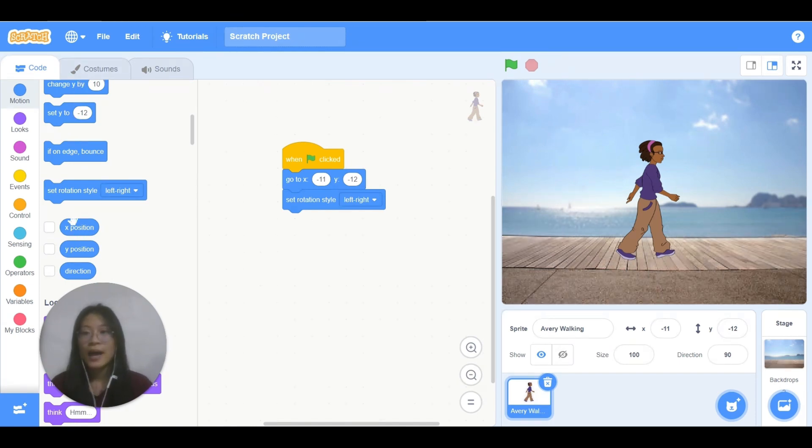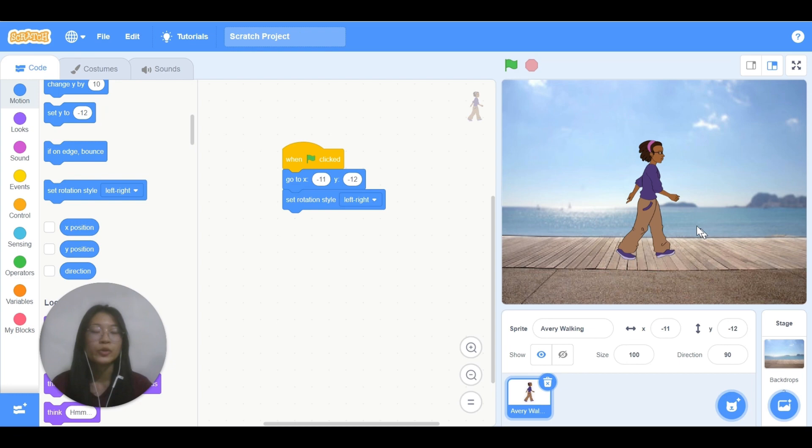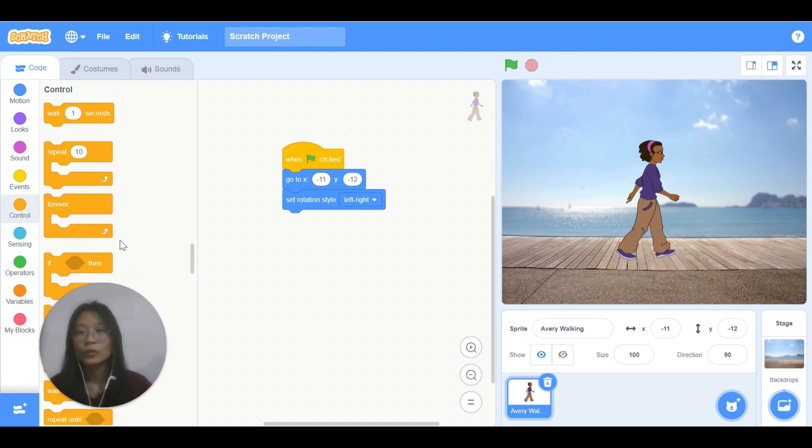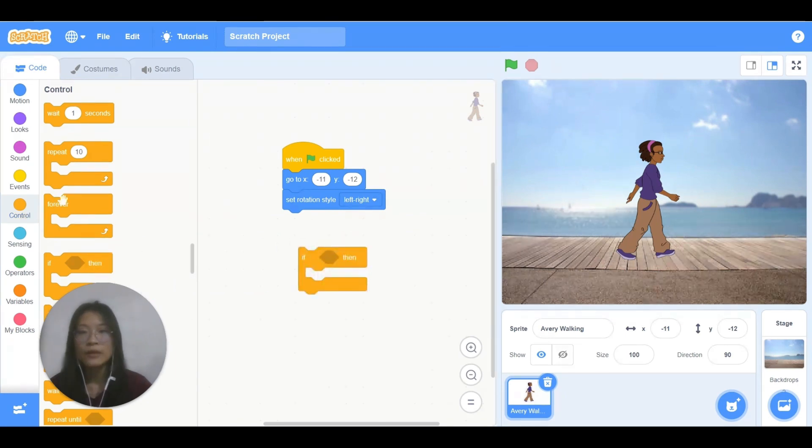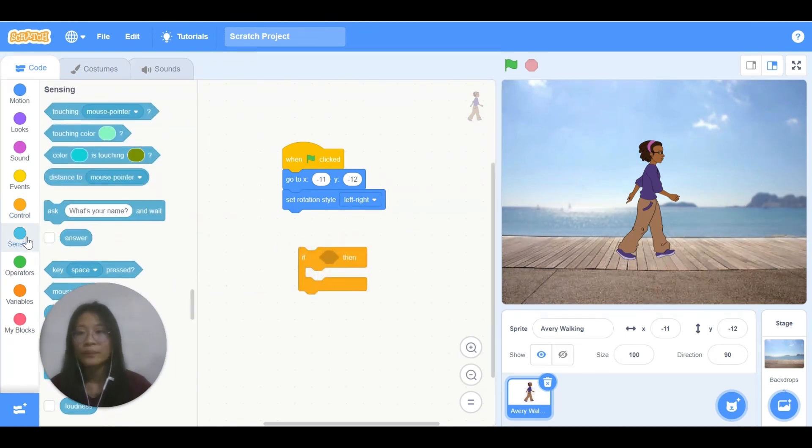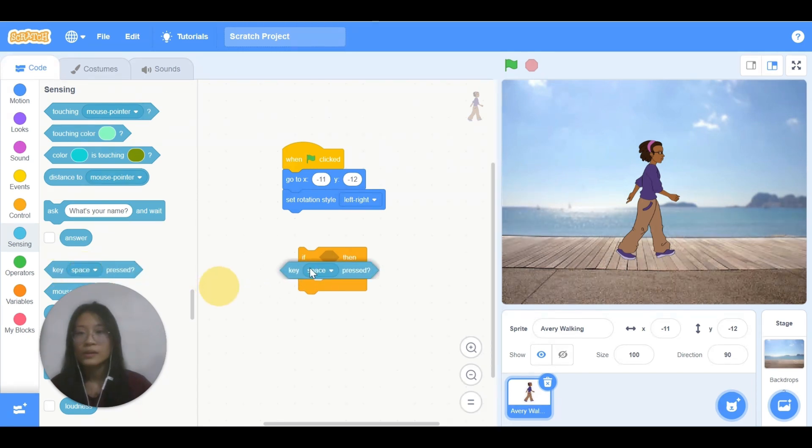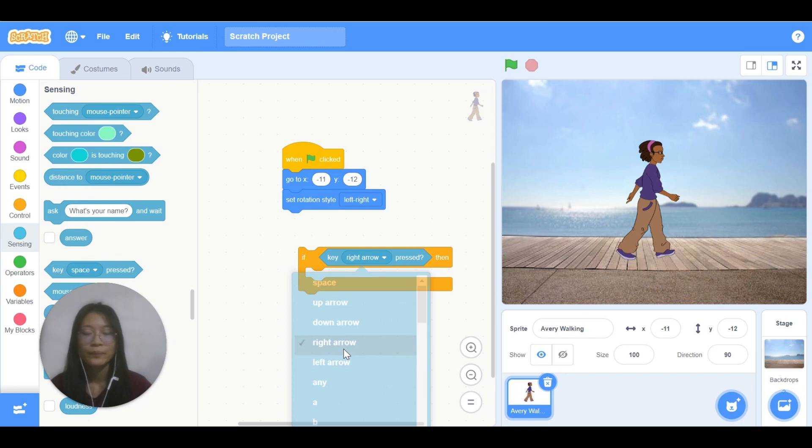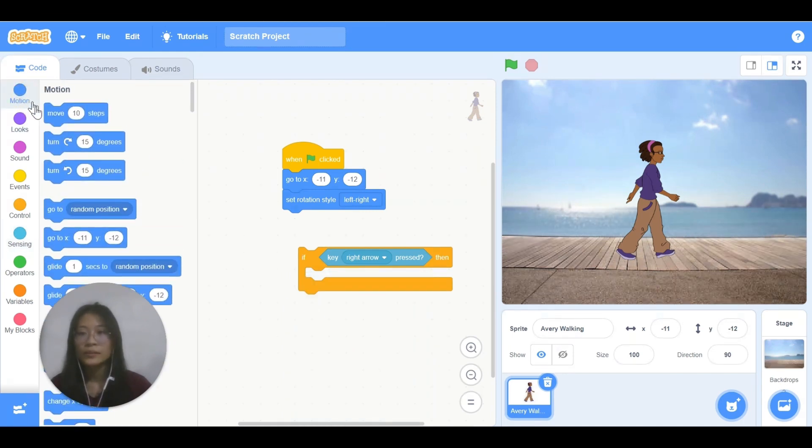Then, I want Avery to walk to the right when I press on the right arrow on my keyboard. So I need control, if, then go to sensing. Change space to right arrow. Then I want it to walk.